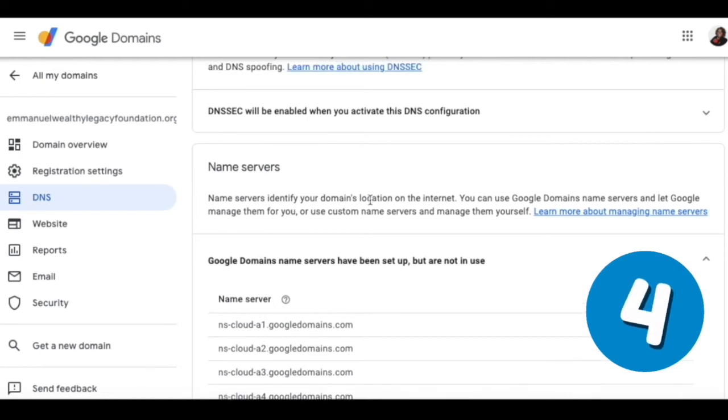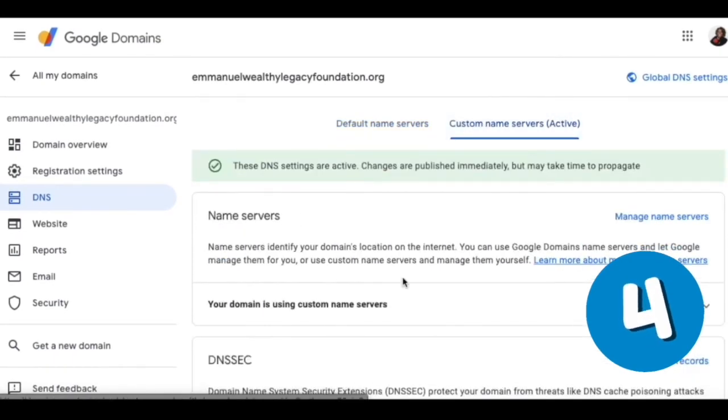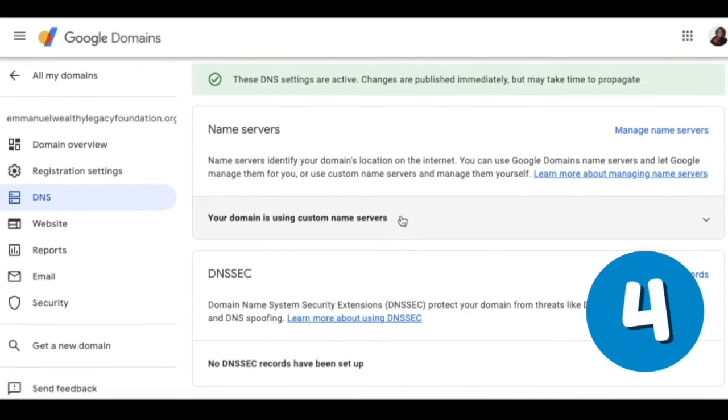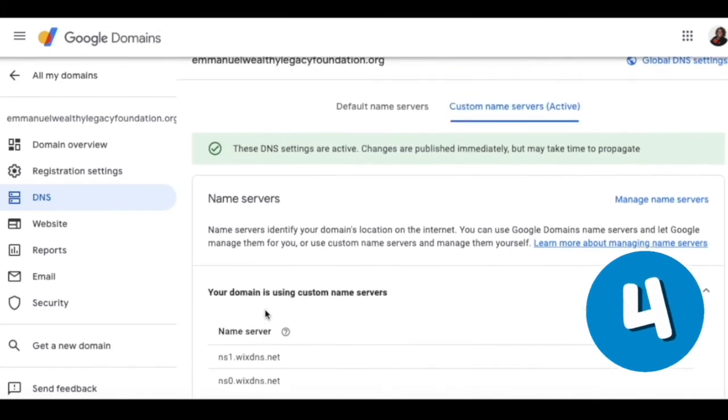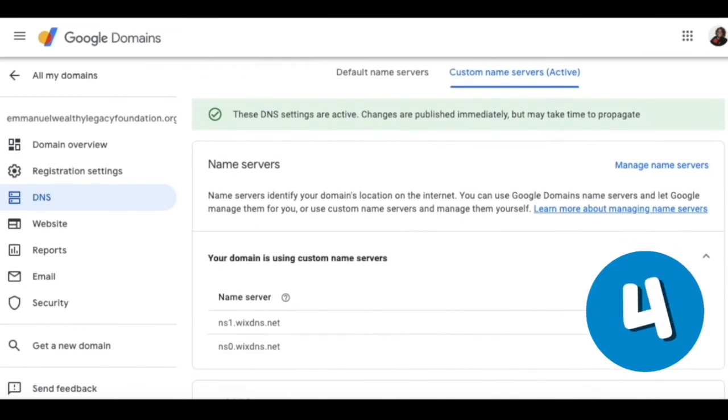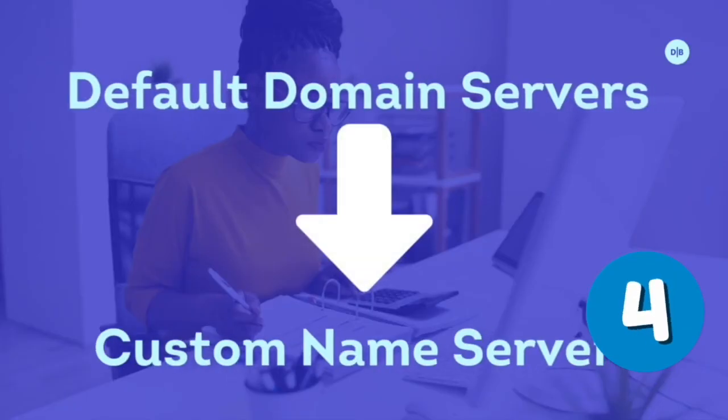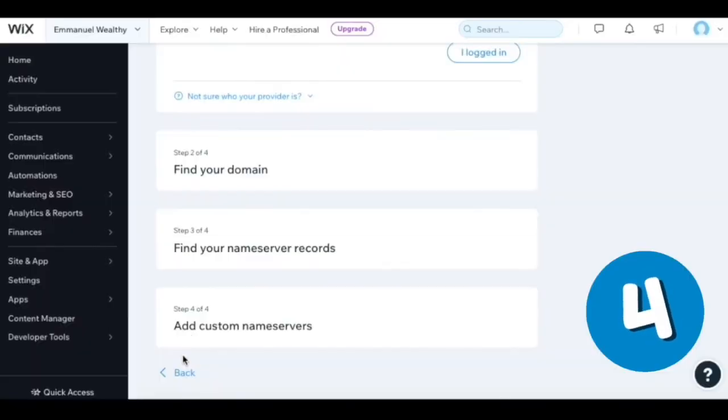When I connect the custom name servers, that means I will have to manage them myself. I connected these two right here. If you don't want to go through this process, you could transfer over the domains to Wix so that Wix now owns them. But to keep the domains with Google and to keep your website builder separate, you can do it this way.